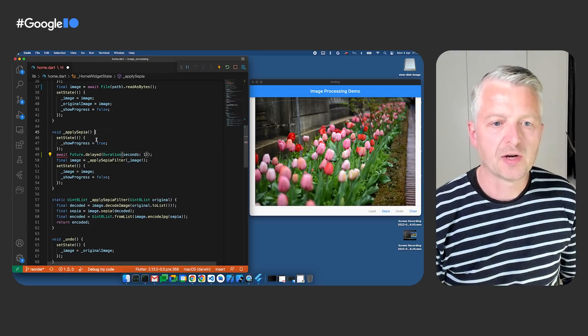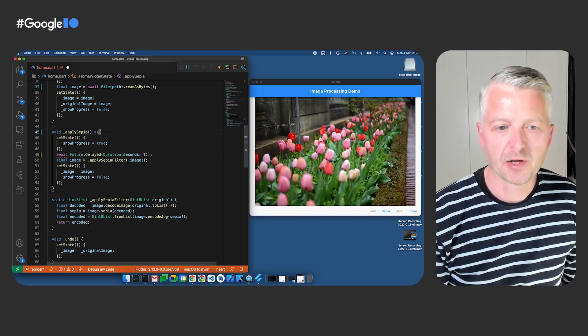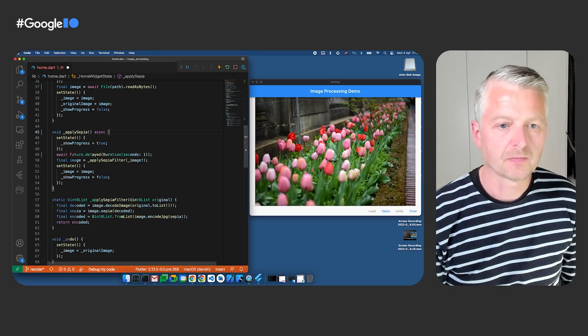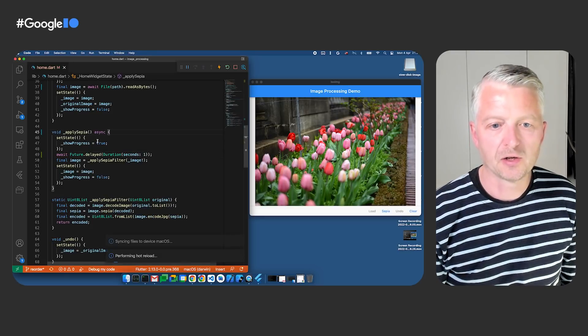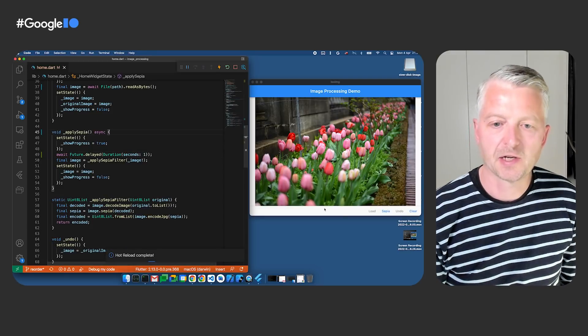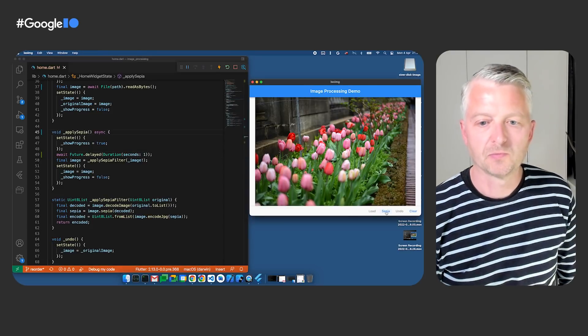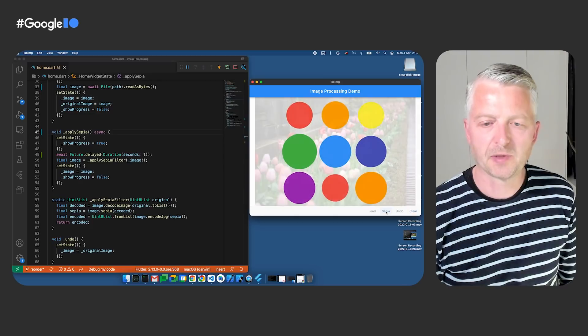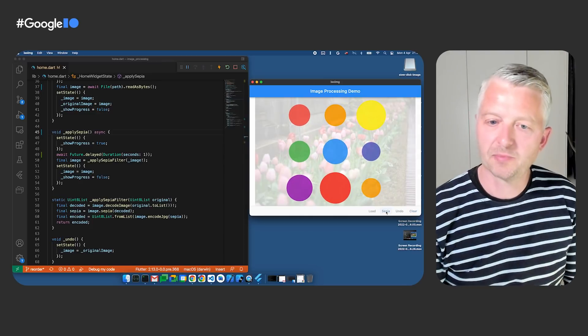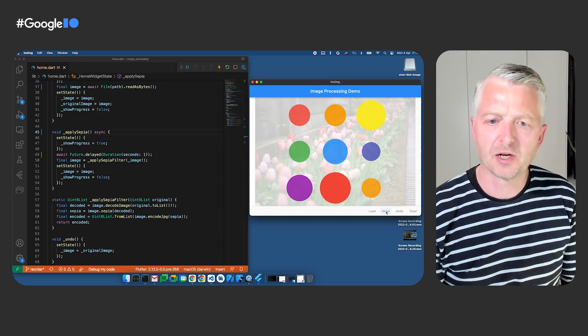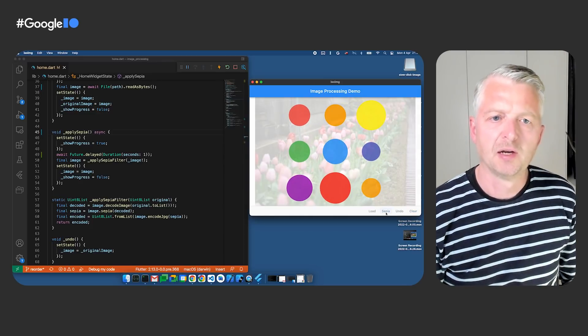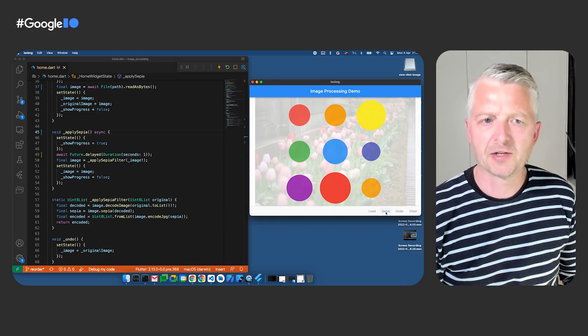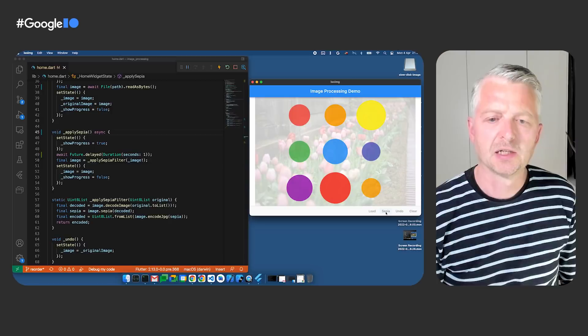Oh, we need to add async keyword again. Let's hot reload and try that instead. We'll click the sepia button. Wait, we got a little bit of the progress animation, but then the whole UI just froze again.